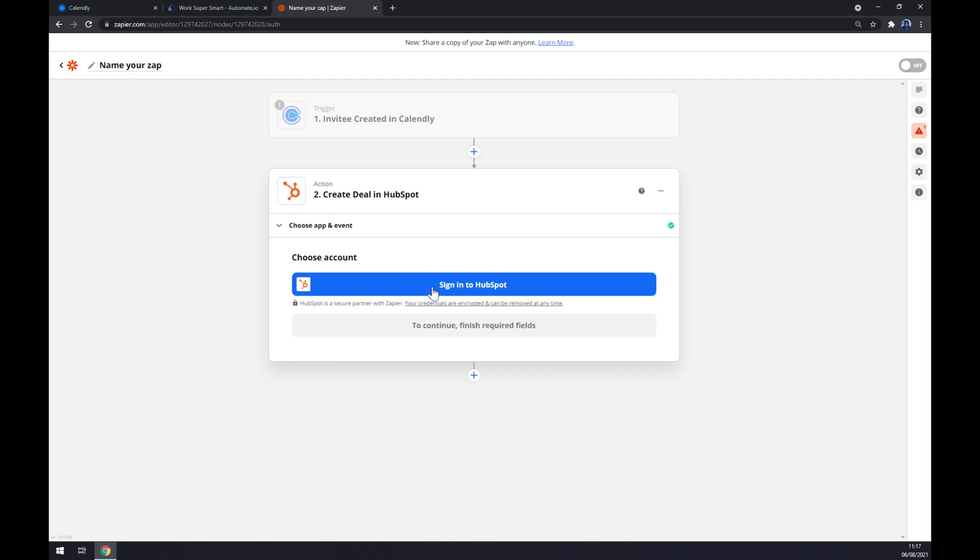And the last thing is we have to sign into HubSpot. So that's about it, thanks for watching and see you on the next video.